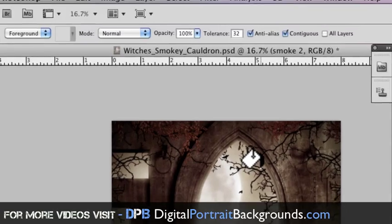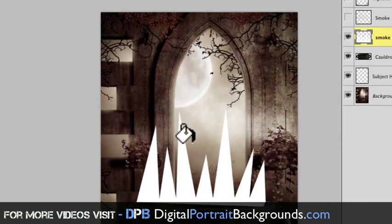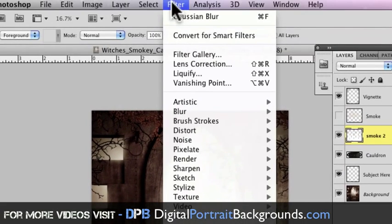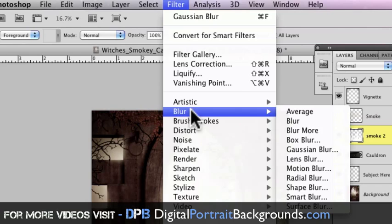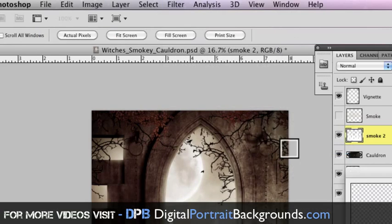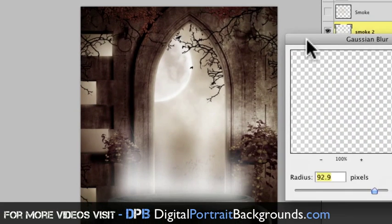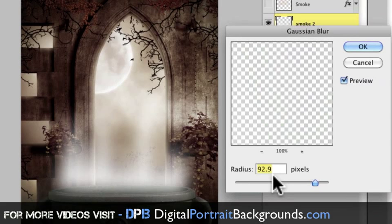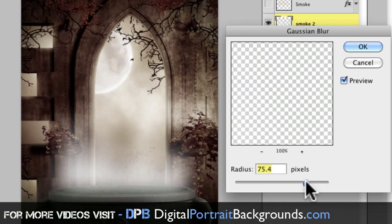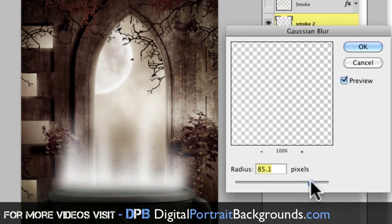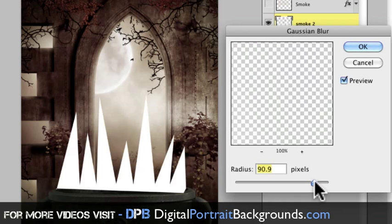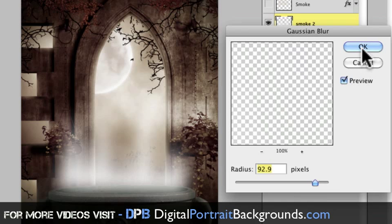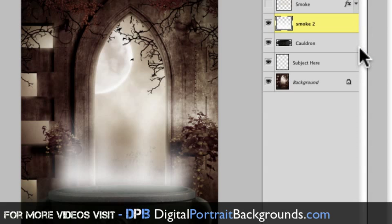Okay. So now what we want to do is make this so it looks like smoke. So we're just going to go into filter and we're going to go to Gaussian blur. And I've got it set to 92. That's good. I mean, if you go too much, you're going to, it's going to blow it way out. So you want to just use your own discretion. I'm going to go up into the nineties and go 92.9. That looks good. Go ahead and click okay.